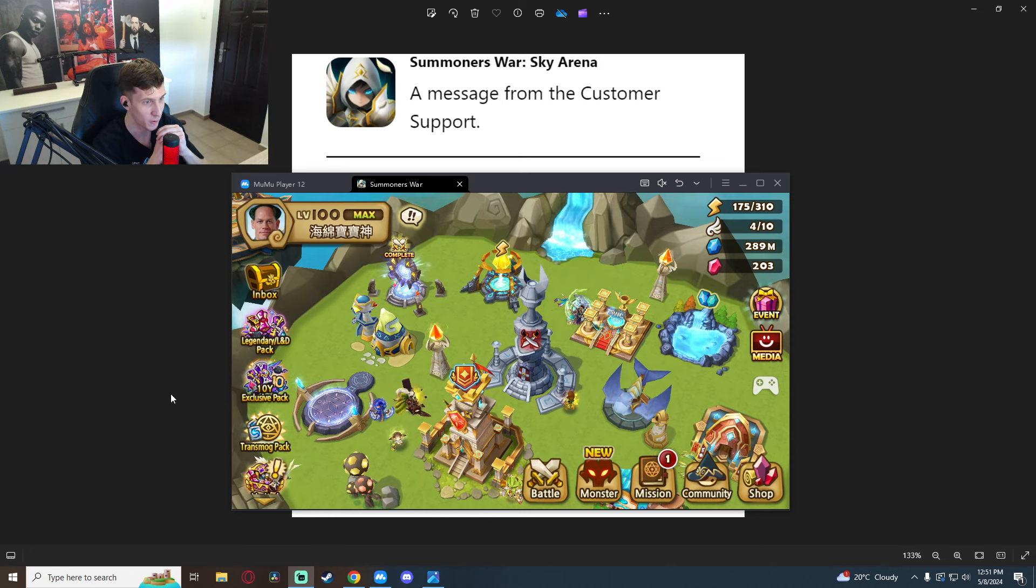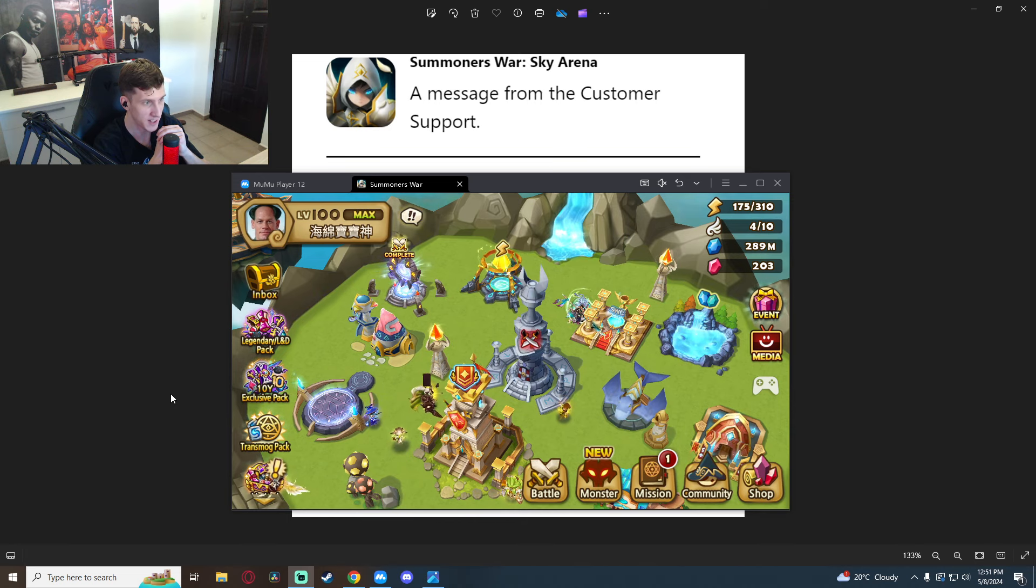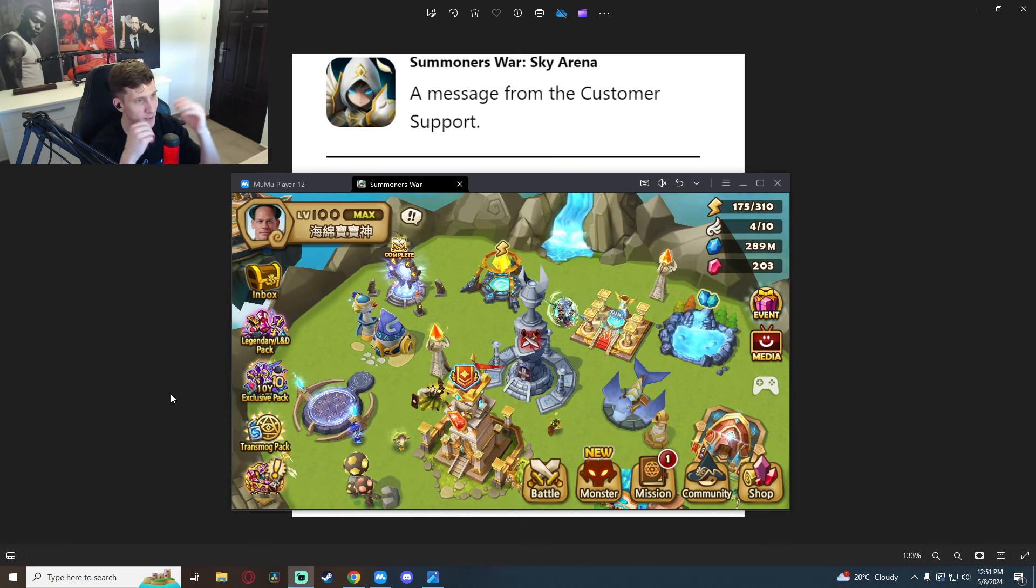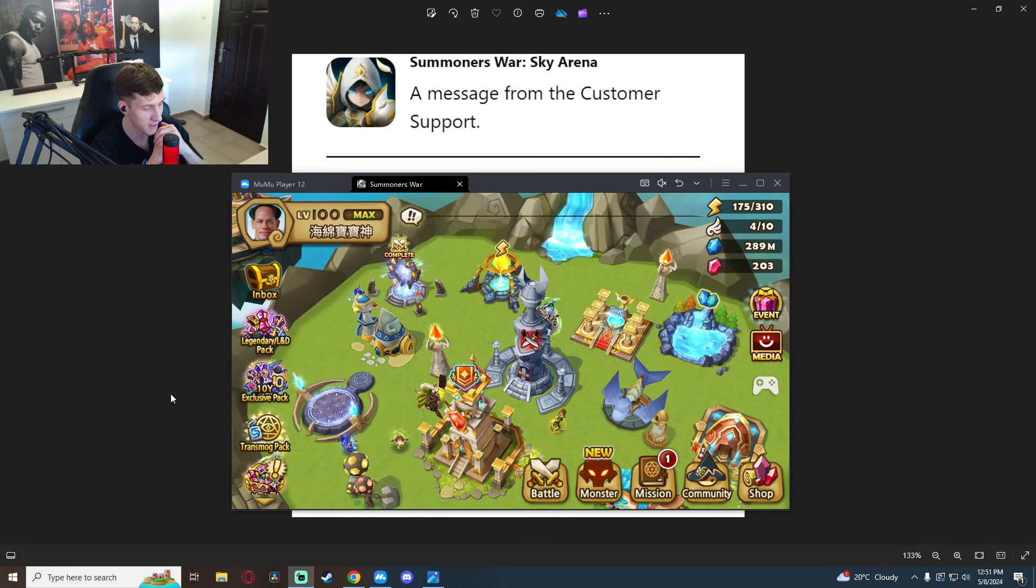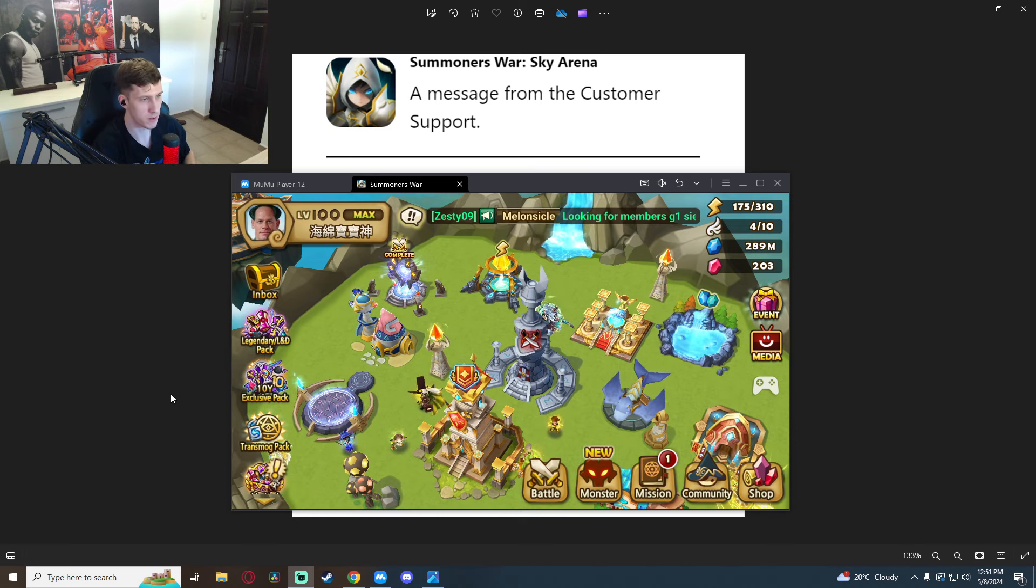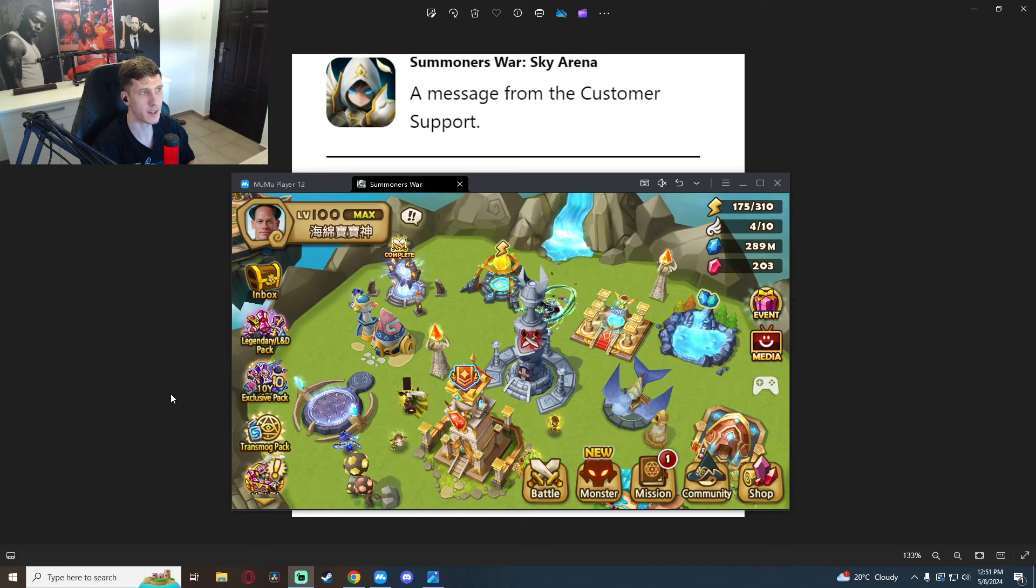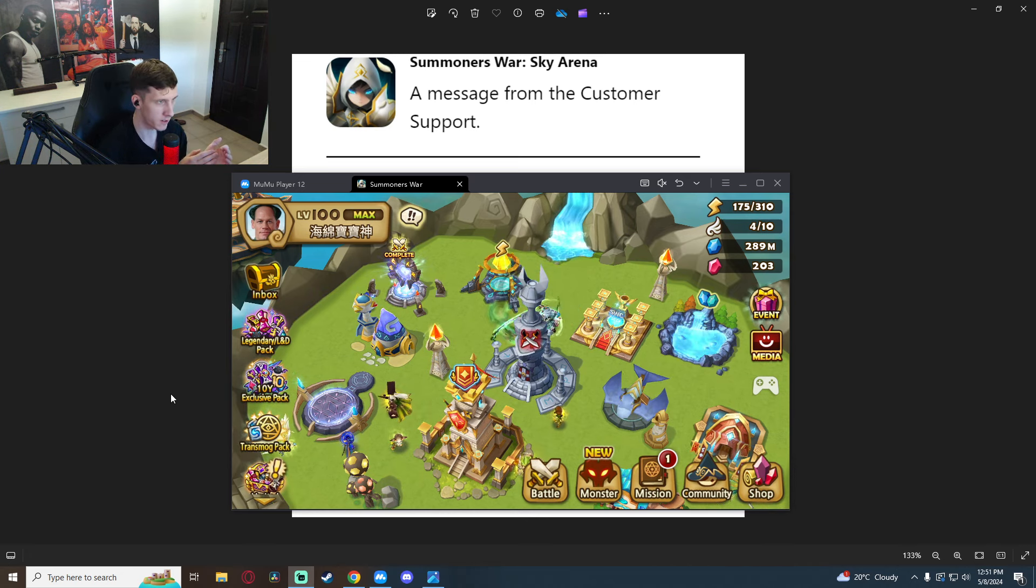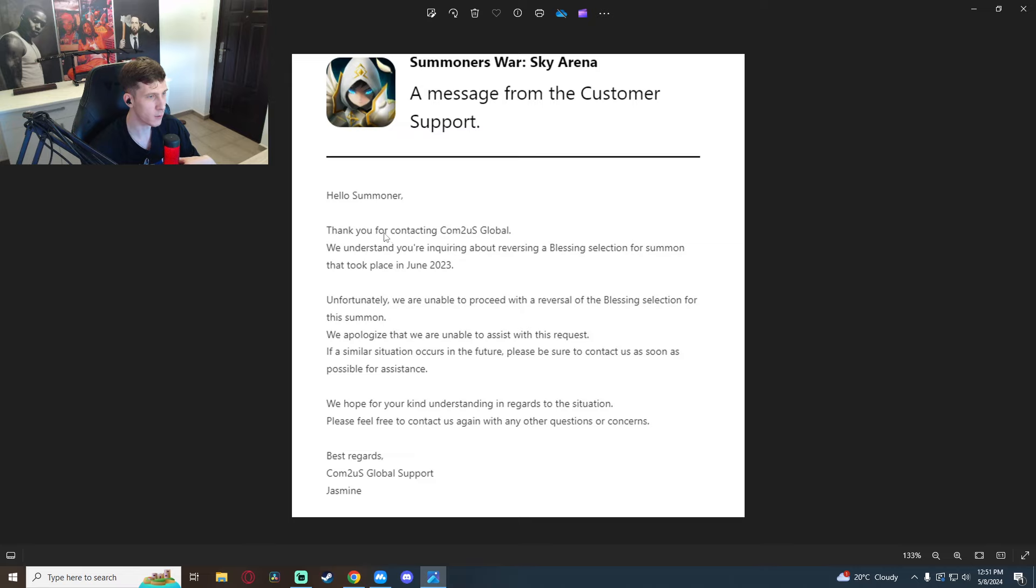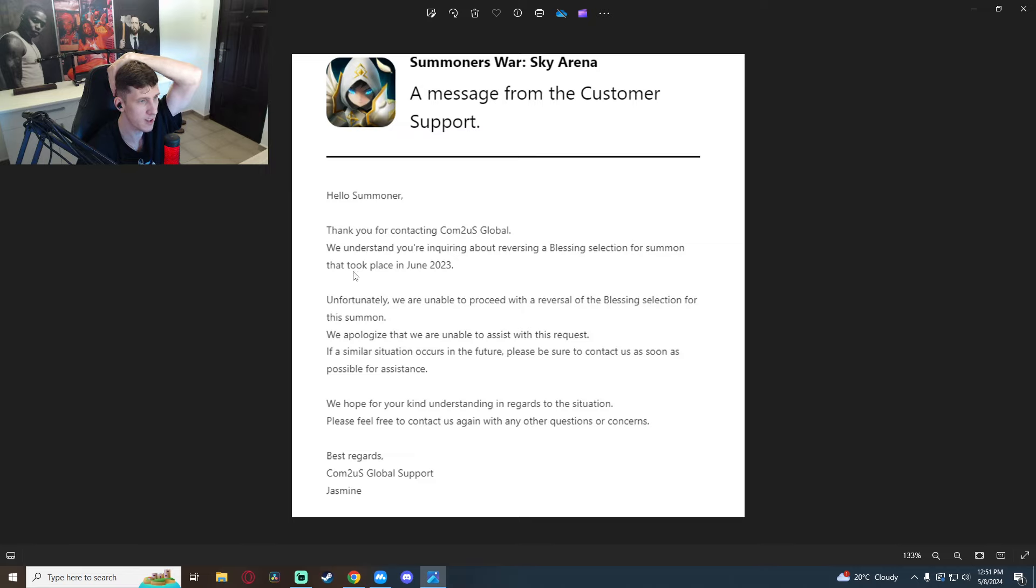I was like okay, why did no one tell me this before? And now that the year has passed I decided hey, I mean I'll give it a shot. If this is not an account re-roll it shouldn't matter that I'm messaging them a year later, right? But basically this is what Com2uS told me: Thank you for contacting Com2uS Global. We understand you're inquiring about reversing a blessing selection for Summons that took place in June 2023.